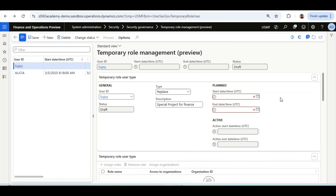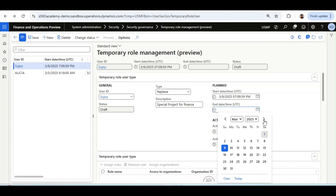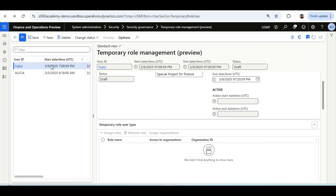The next important part is Planned. Under Planned, you will see Start Date/Time and End Date/Time. This is required to define when Sujoy will hold the temporary role. I will select today's date as both the start and end date so I can demonstrate the full lifecycle, but in your case, you should plan accordingly based on your project's actual start and end dates.